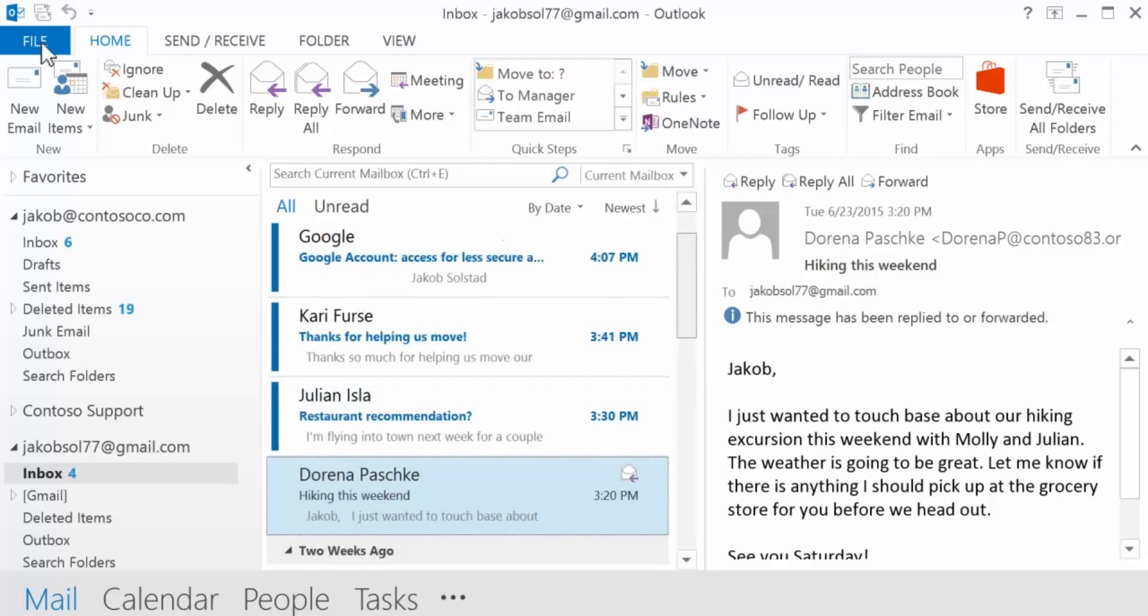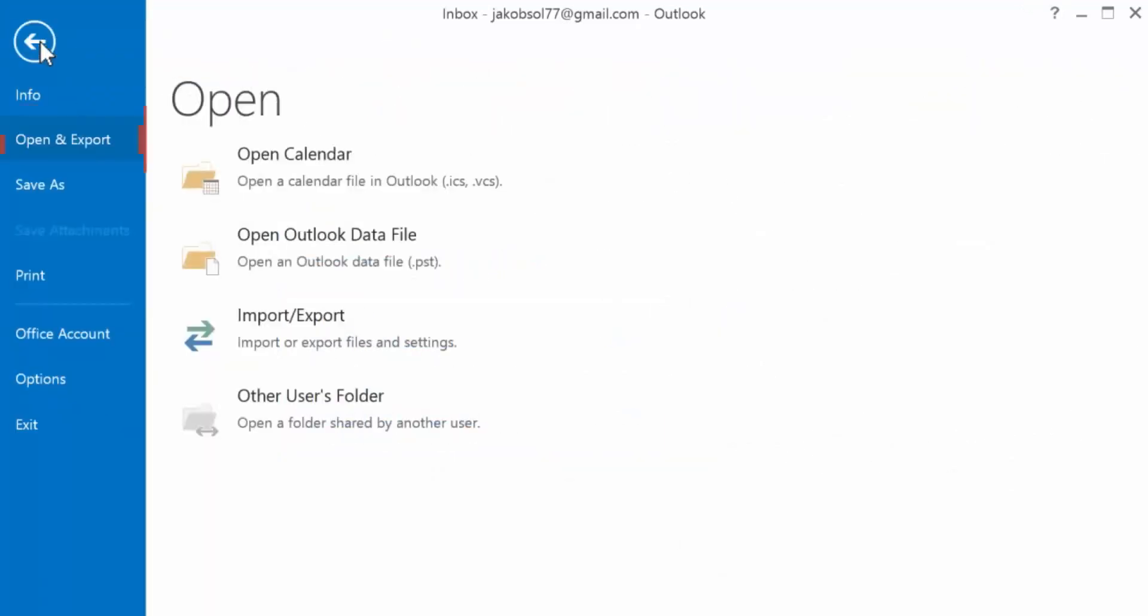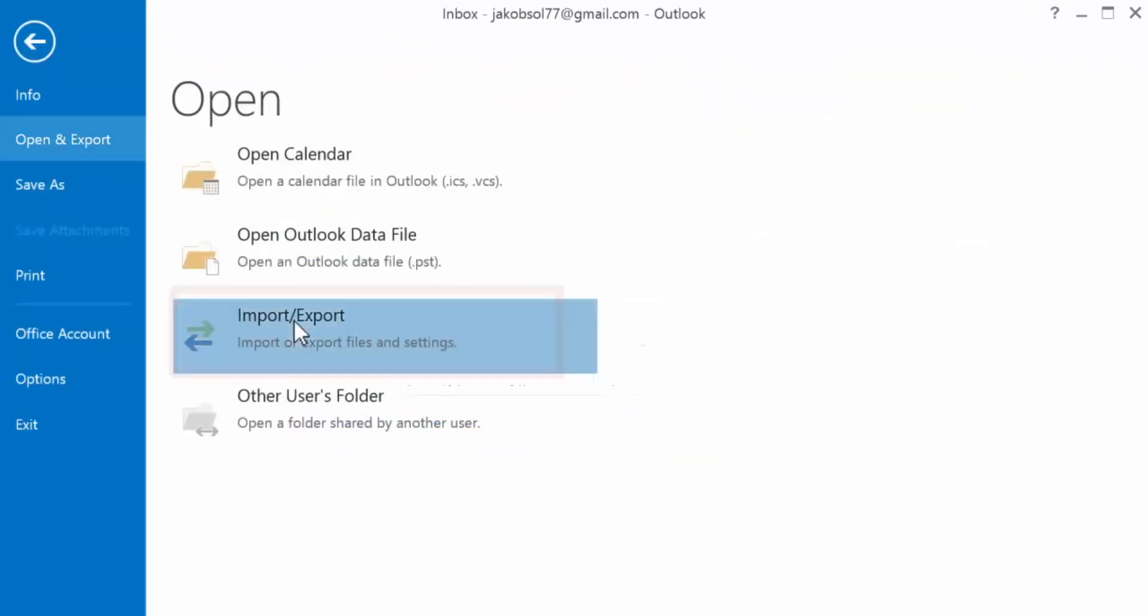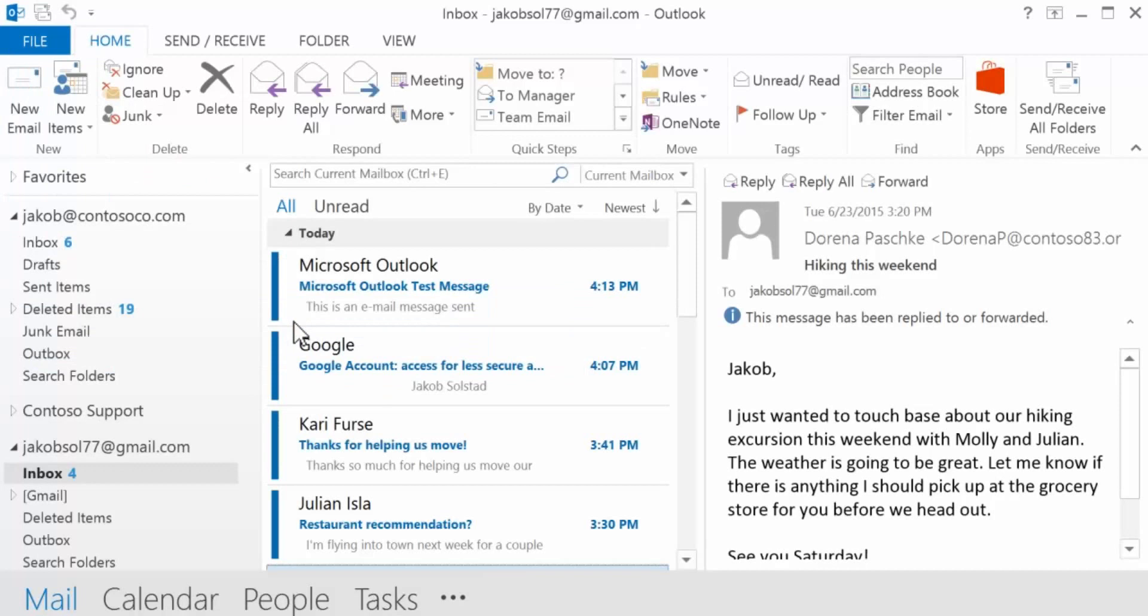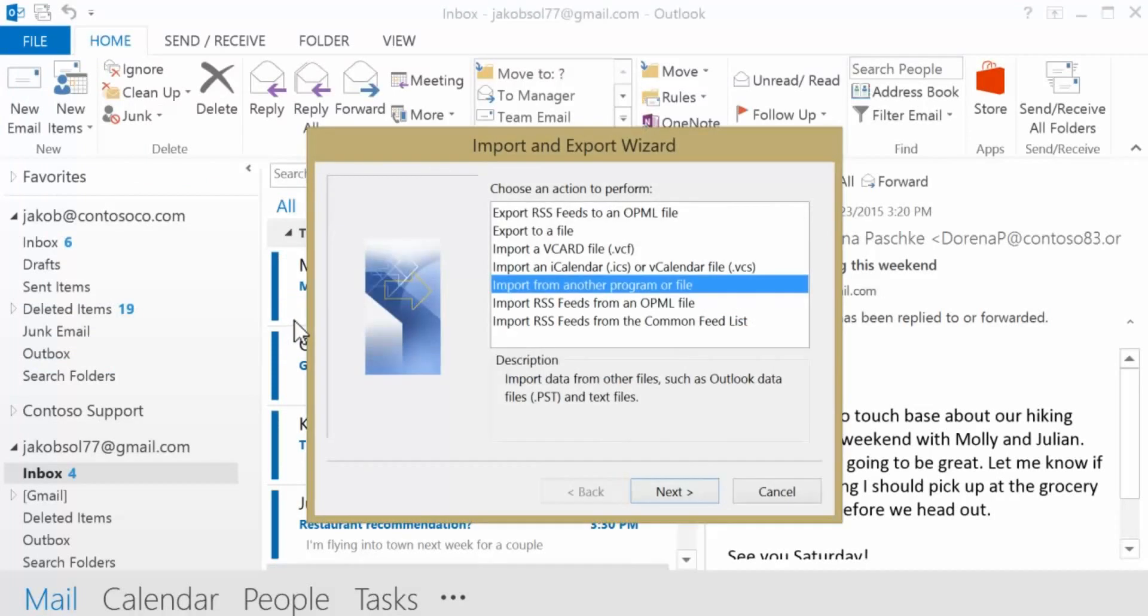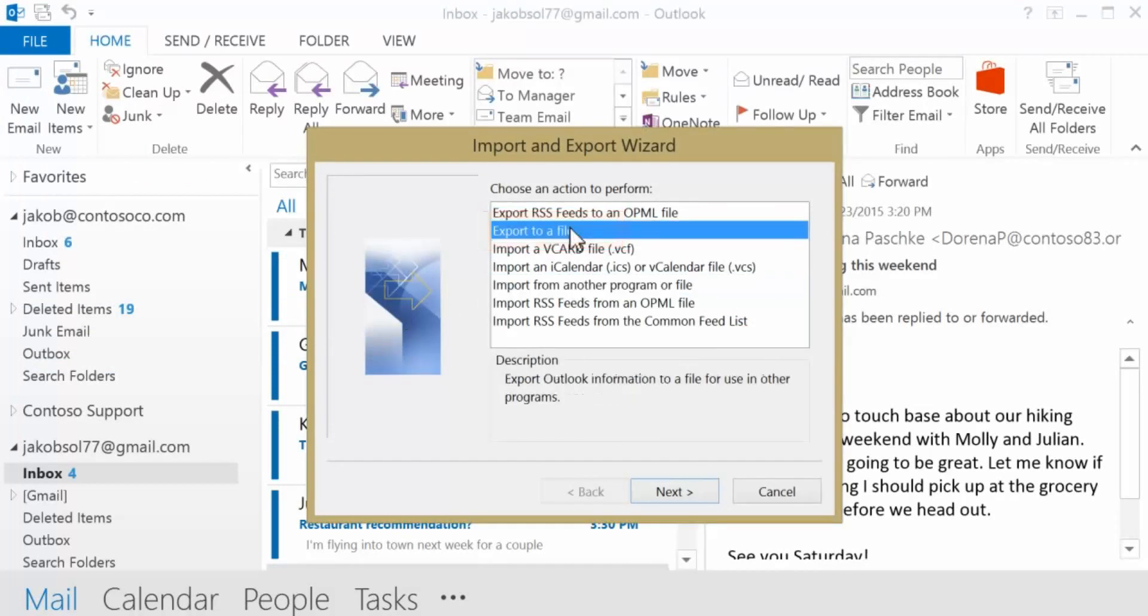Next, go to File, Open and Export, Import Export. In the wizard, select Export to a File. Then click Next.